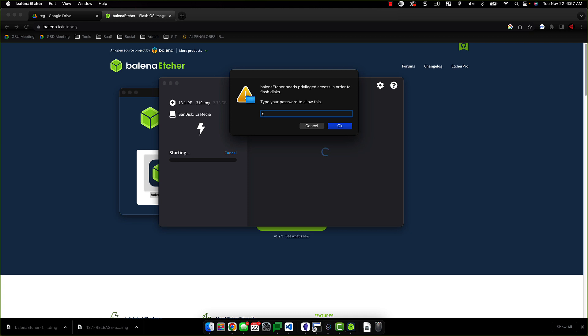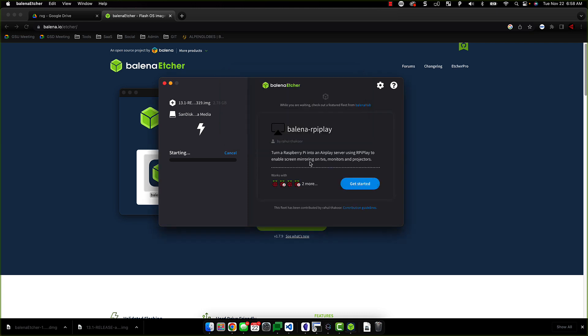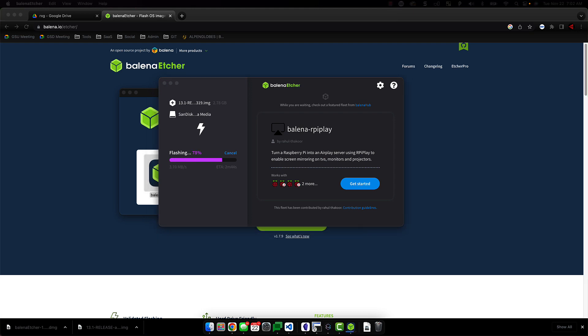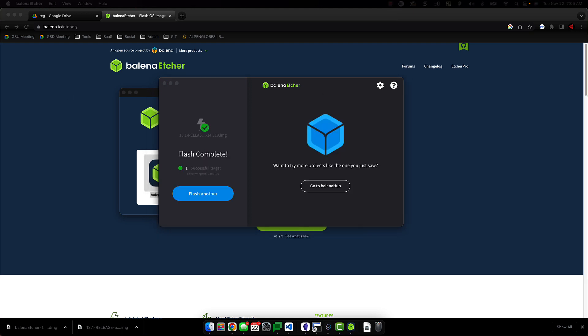Next, it will ask you to enter your password. Once the writing is complete, you can then remove the USB and proceed to the next step.